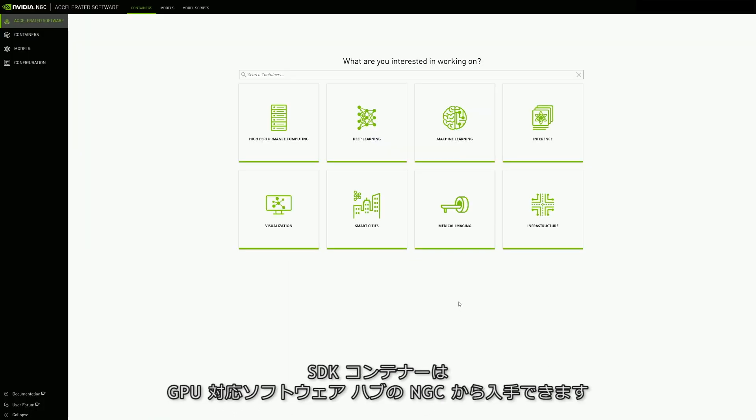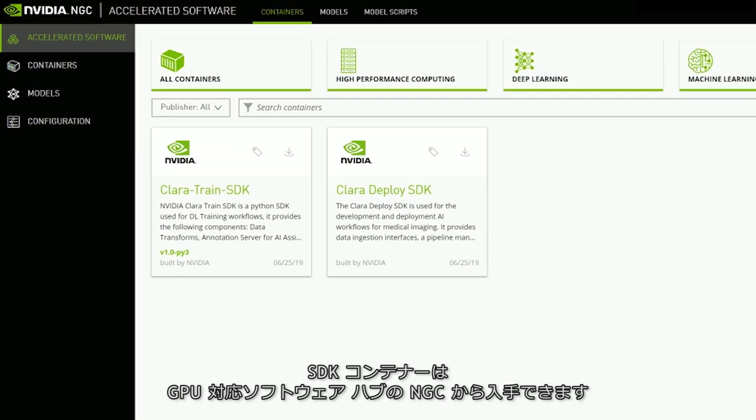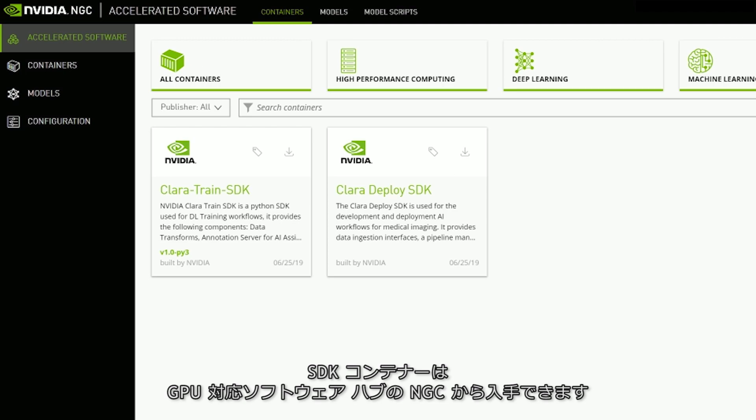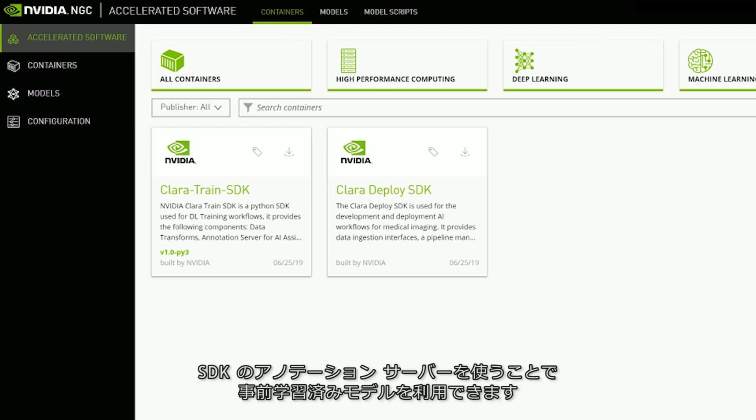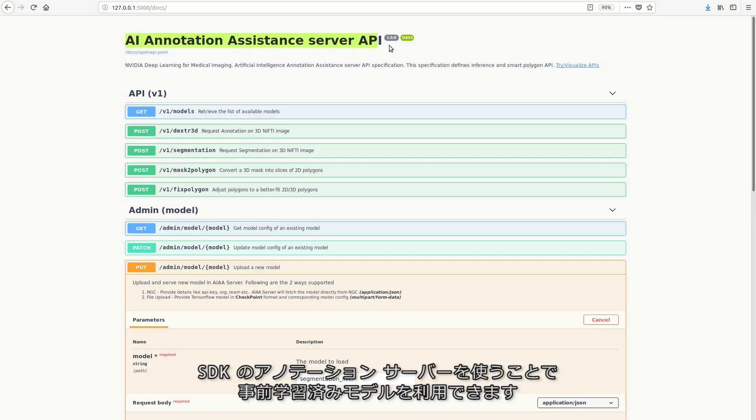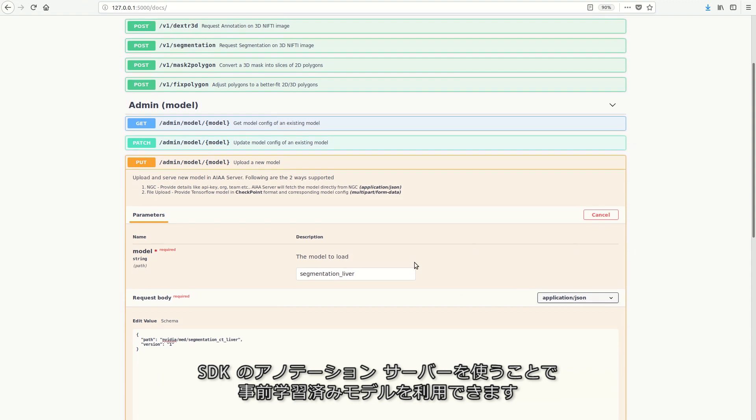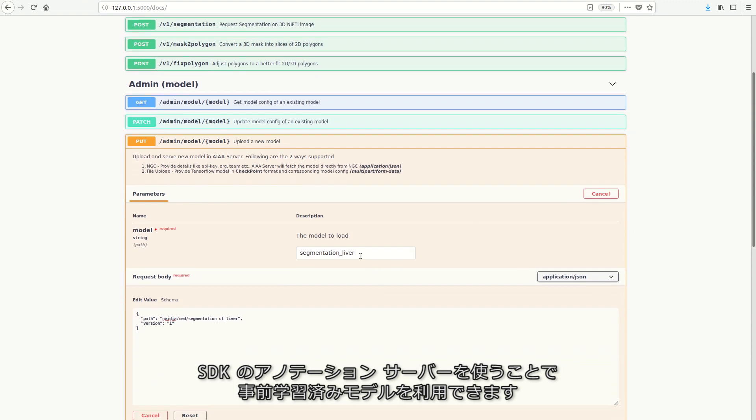You can download the SDK container from NGC, NVIDIA's hub for GPU-optimized software. The SDK includes an annotation server, which makes pre-trained models available to the client application.